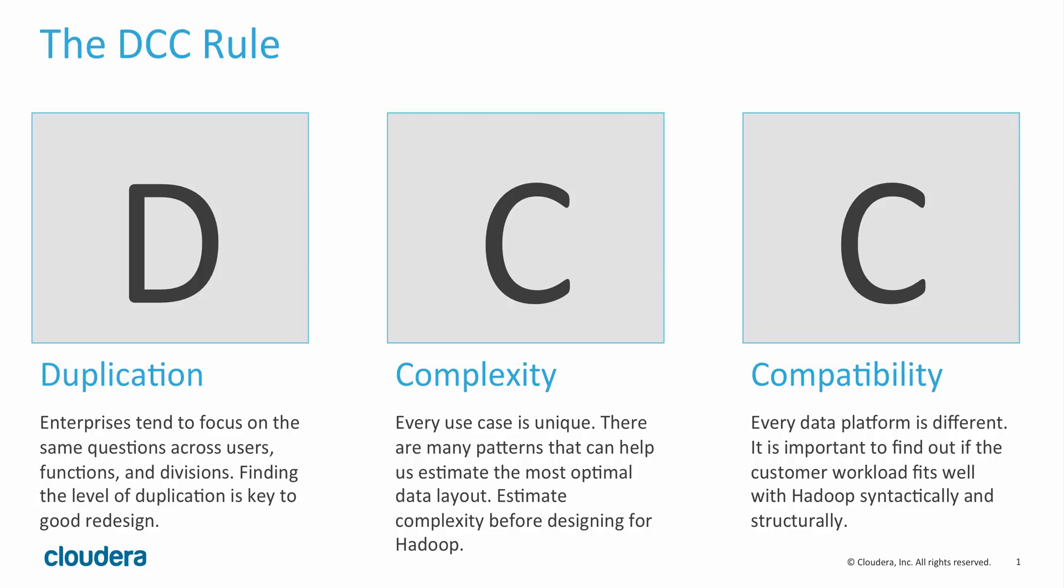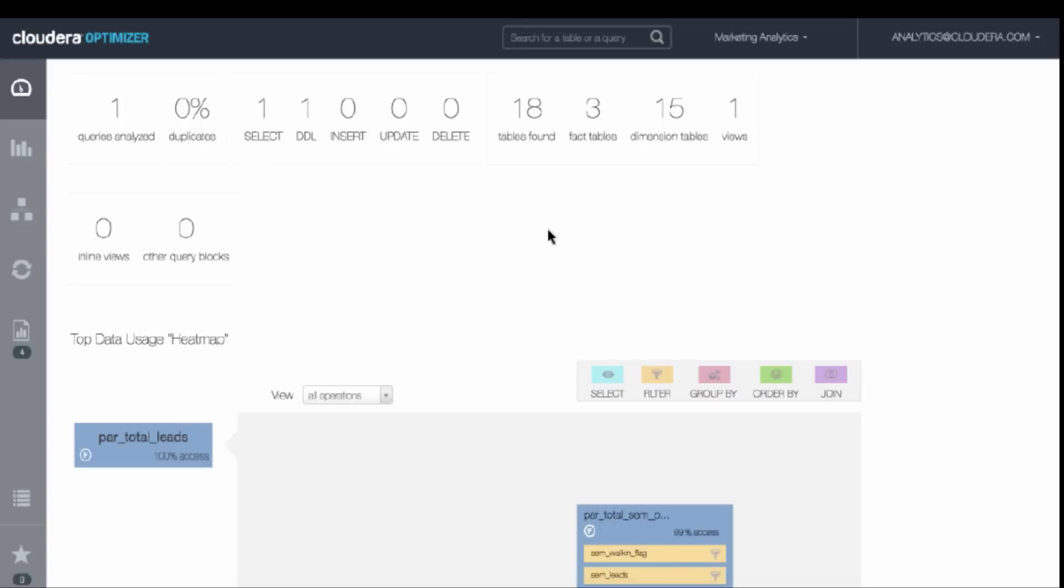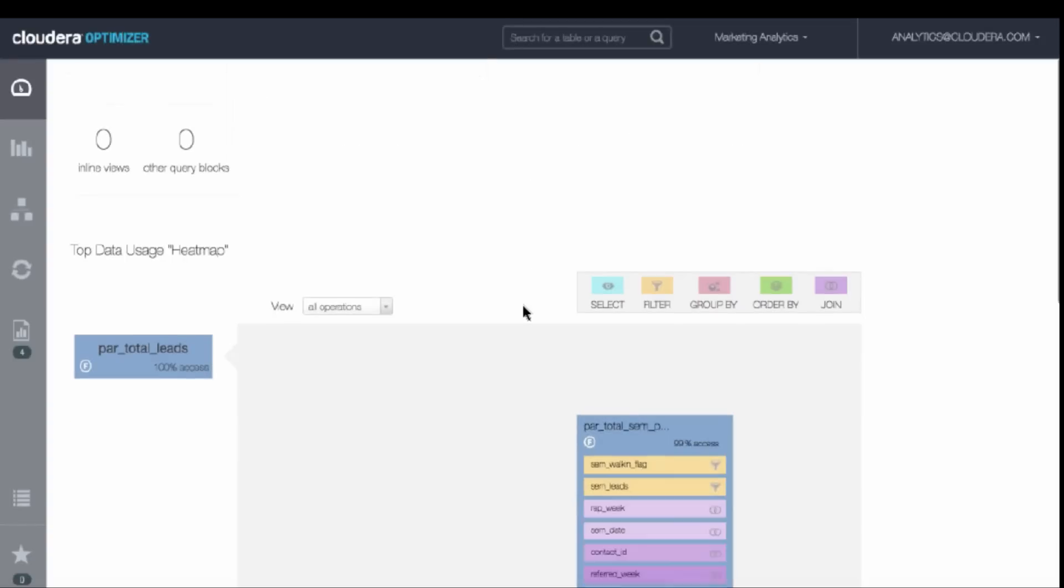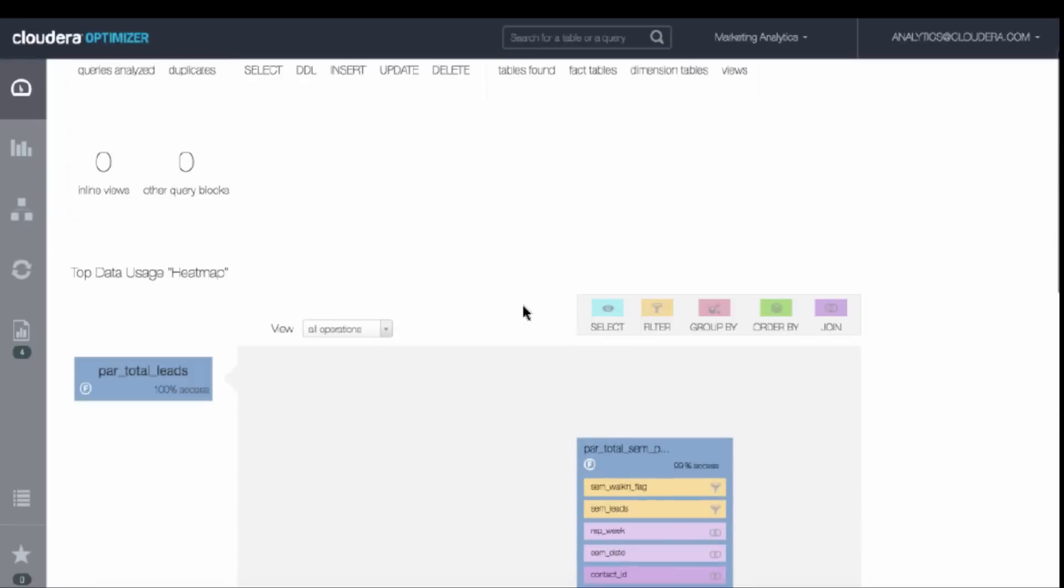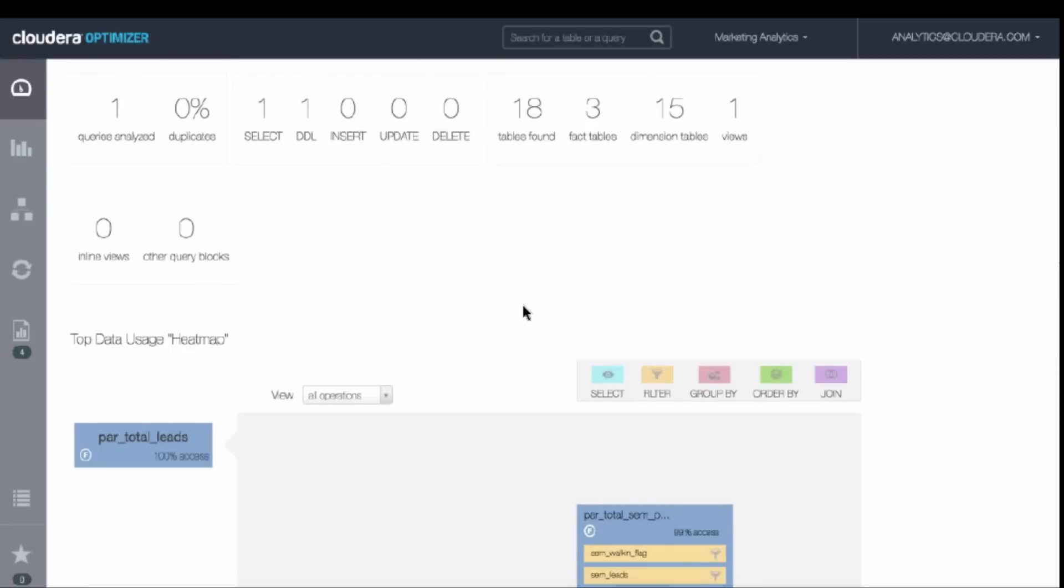Now, let's look at complexity. Another example was a customer just wanted us to analyze one query and evaluate how hard it would be to move it over to Impala. So, we loaded into the system. This query had 18 tables, 3 were fact, 15 dimension tables, and yet this query was 18,000 lines long.